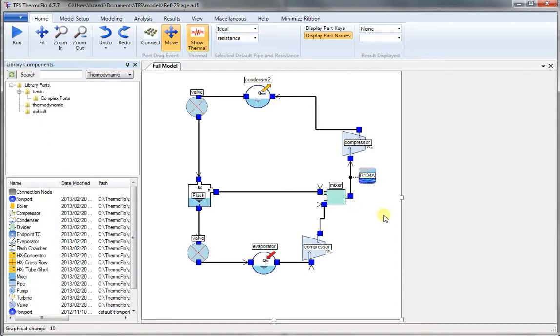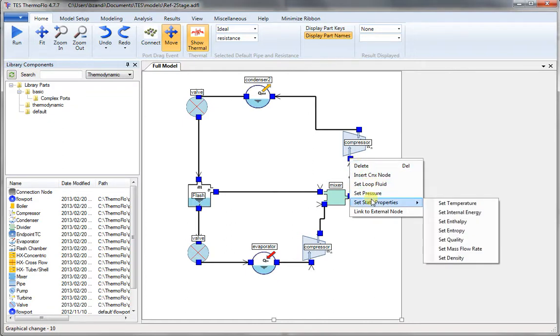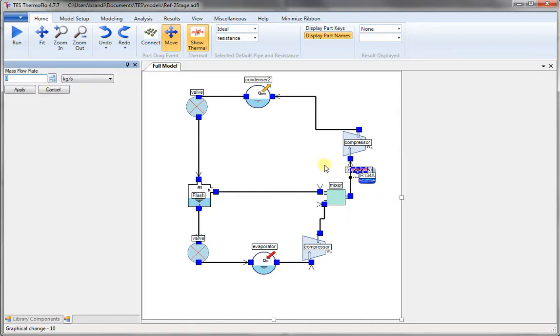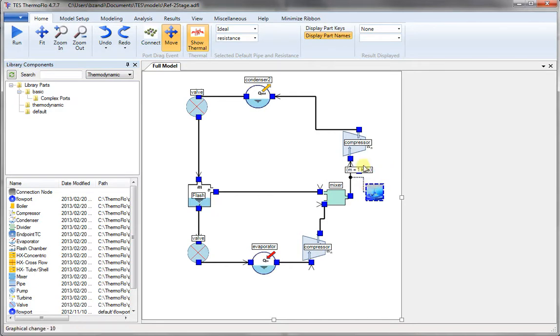And here we have Fluid Set. Now we need to do analysis per kilogram. So we go choose mass flow rate and set that to one kilogram per second.